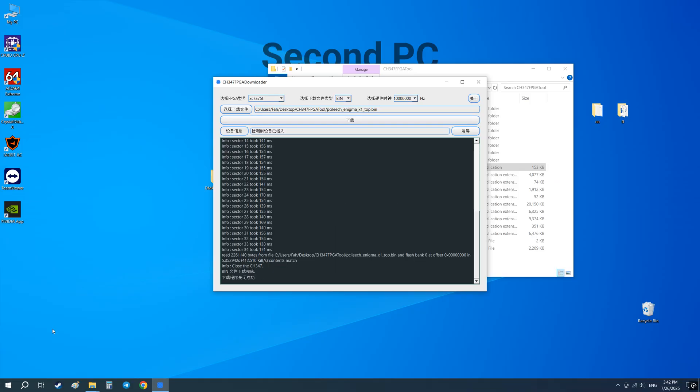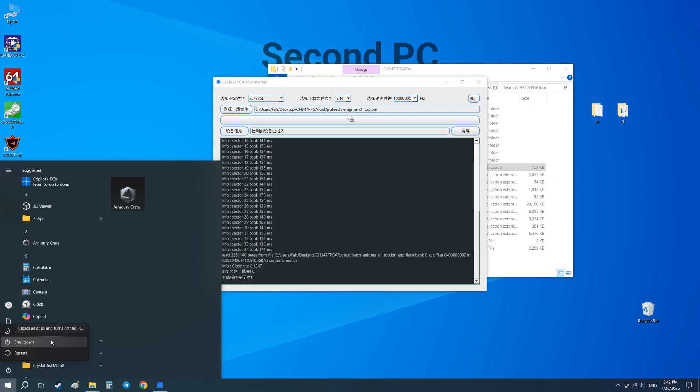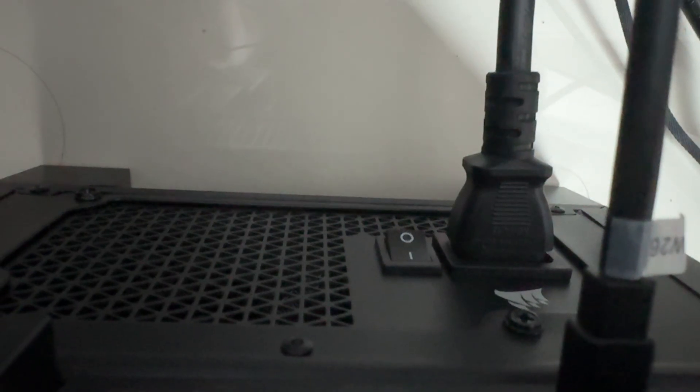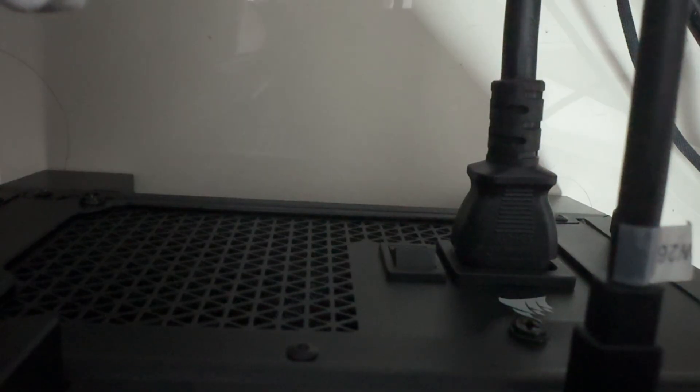After the process is completed turn off your main and second computer and turn off the power. Switch the power supply to position 0 or pull the power supply cable out of the socket for 30 seconds.